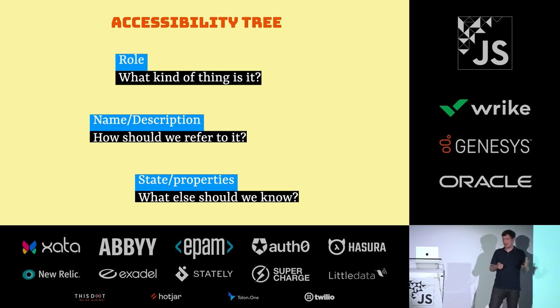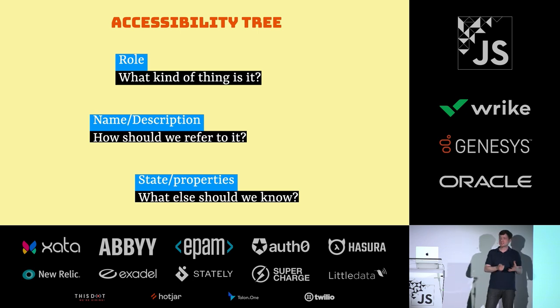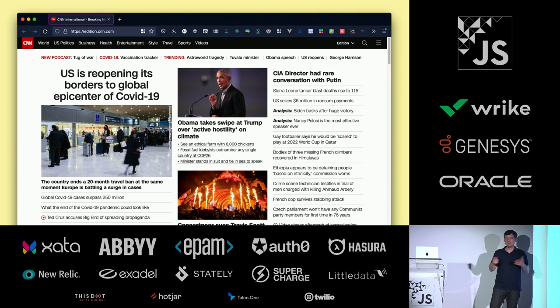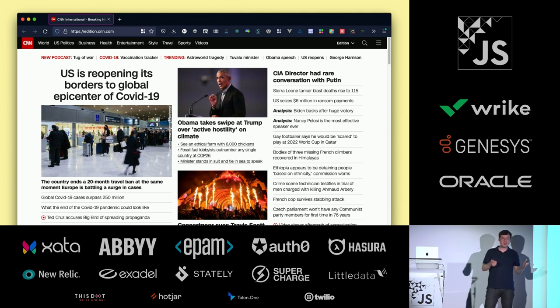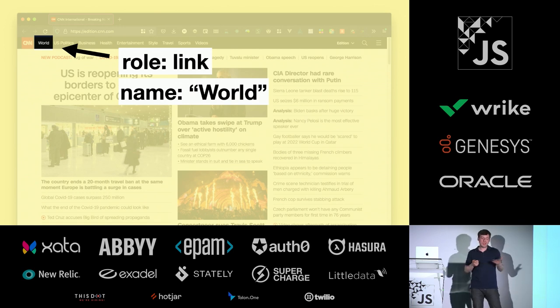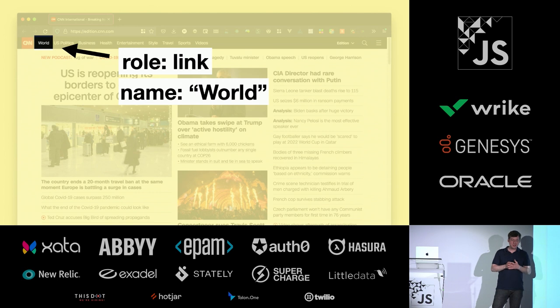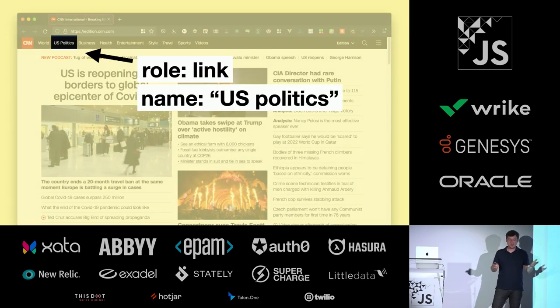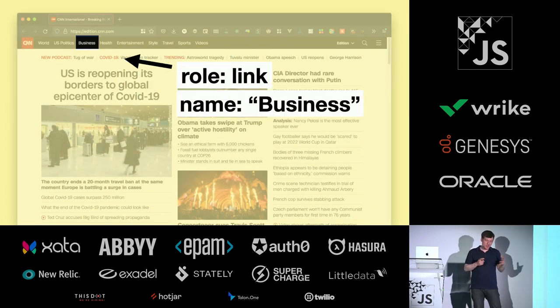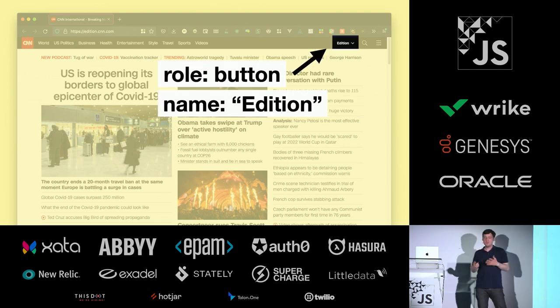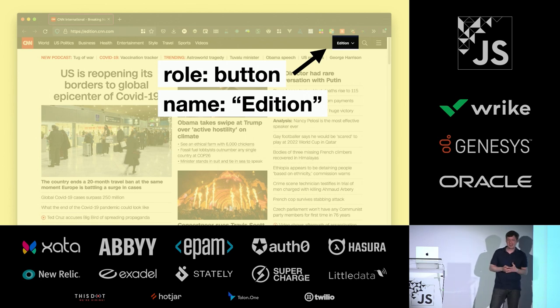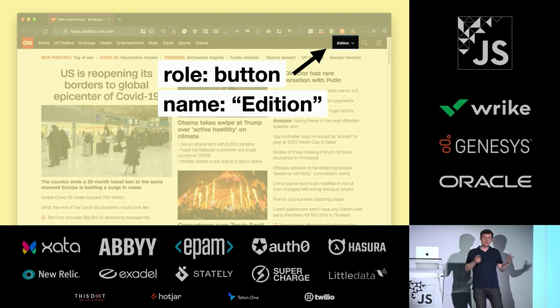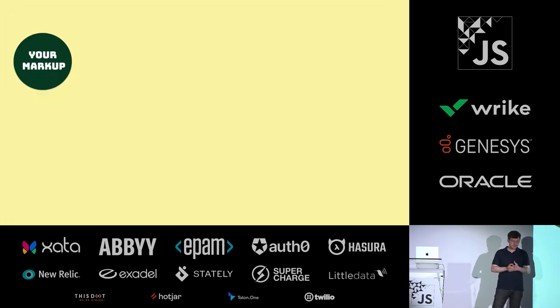This accessibility tree is on every website regardless of whether you want it or not. It's going to base that on the DOM tree and it's going to exist. When I audit websites for accessibility, I'll be looking for this information. Let's say I'm on a news website. I see a bunch of links in the top. Here we see a role link and it's called world. It's going to take us to world news. Here is a role link that's called US politics. Let's skip that one. Here is a role link that's called business. And then there's a role button that's called edition. Maybe I can switch editions there or something like that. That information exists on every website and I use that to figure out if my website is accessible or not or my clients.